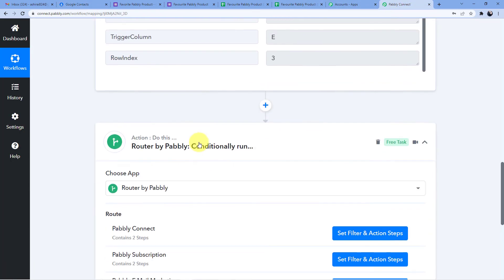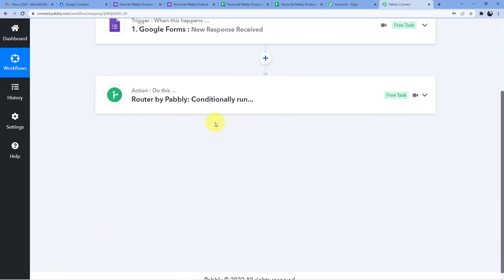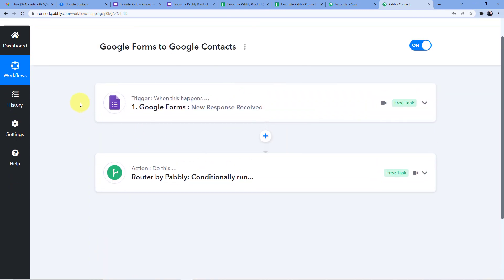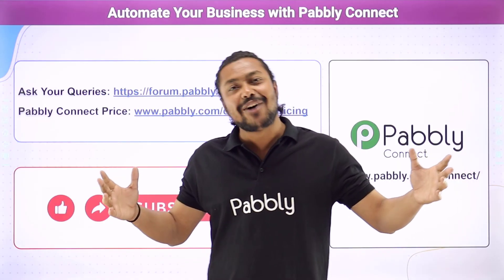So friends, this is how you can set up a router where a Google Form submission will be saved to different Google Contact groups according to the conditions set in the router. This automation is very helpful if you are in the gaming industry, software industry, or similar fields. If you love this workflow, you can copy and clone it from the description — but you'll need an account, so sign up for free and get 100 free tasks every month.